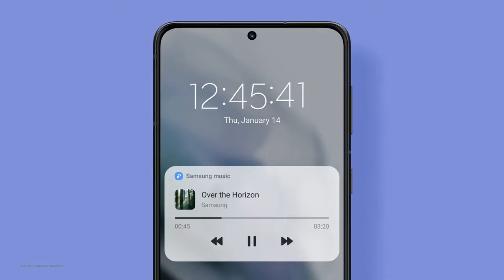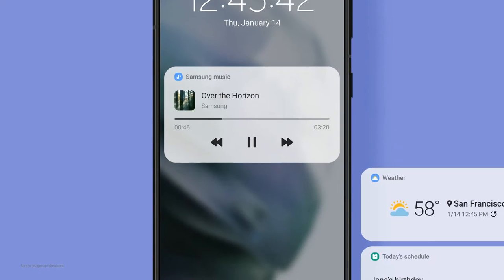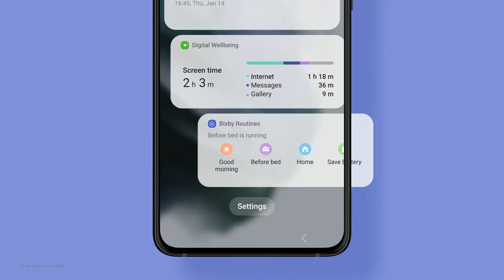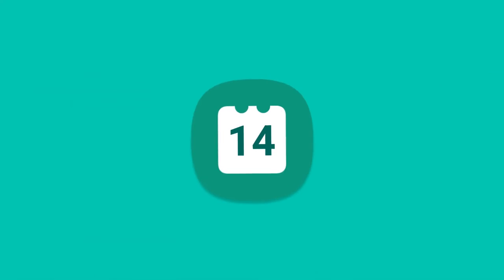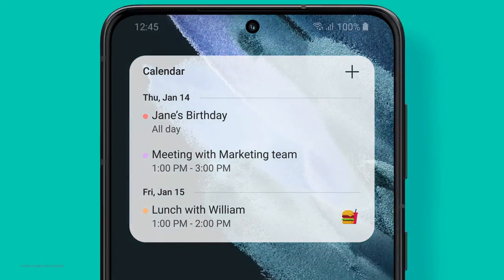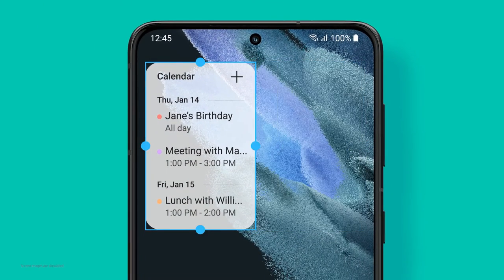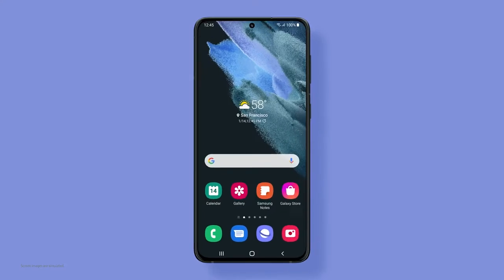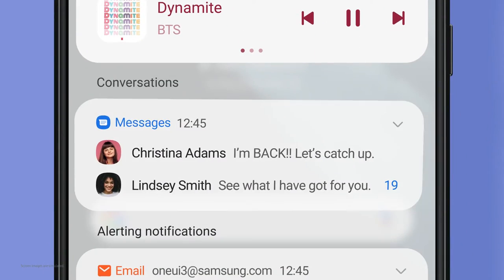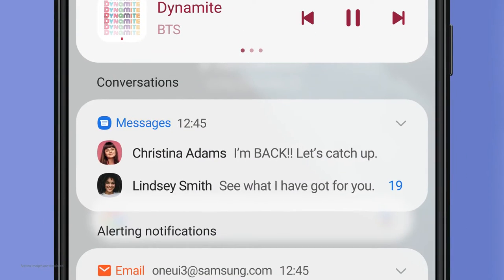The lock screen now comes with new widgets. You can see more without even unlocking the phone. Swipe open and your home screen can be personalized, right down to the level of widget transparency. Message notifications are grouped together at the top for faster, easier access.